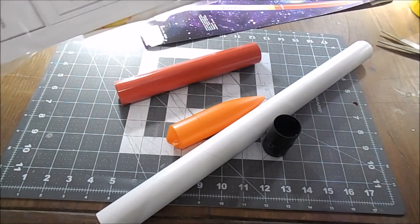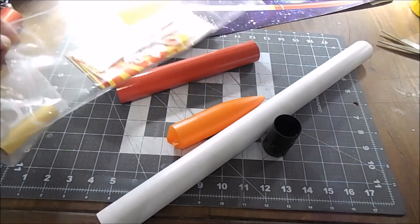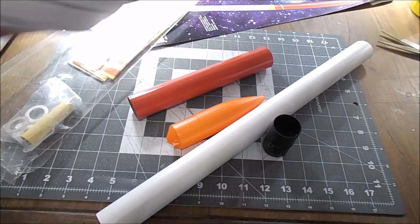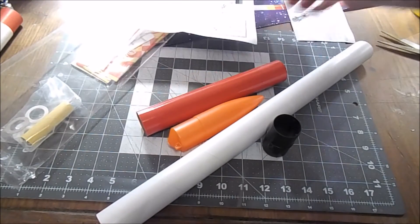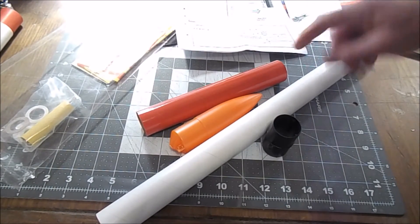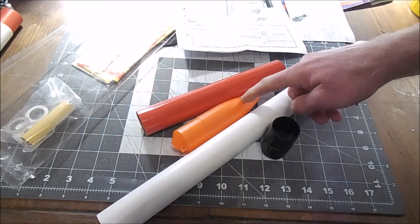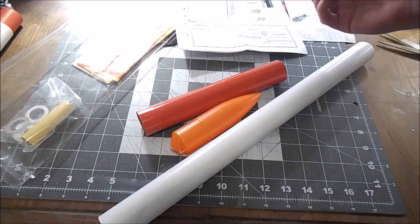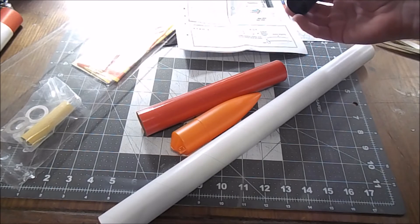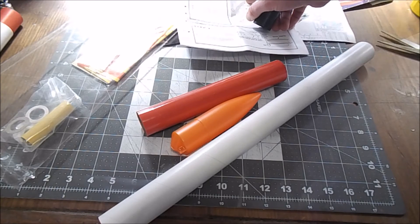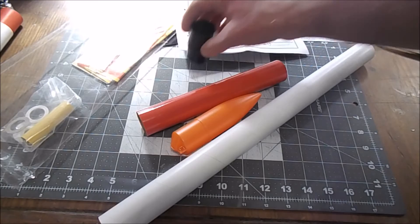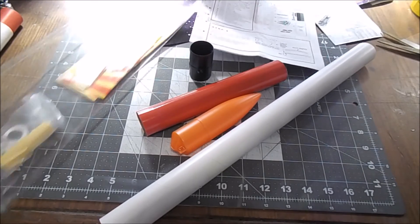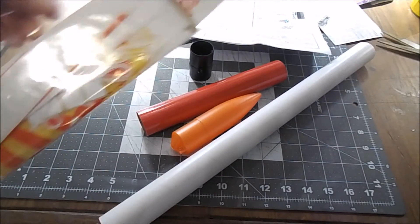All right, so then we got the instruction sheets and it looks like we have, yes, the tubes, we got the nose cone, we got the coupler. I think that's the... the eye, so that is the black tube coupler.